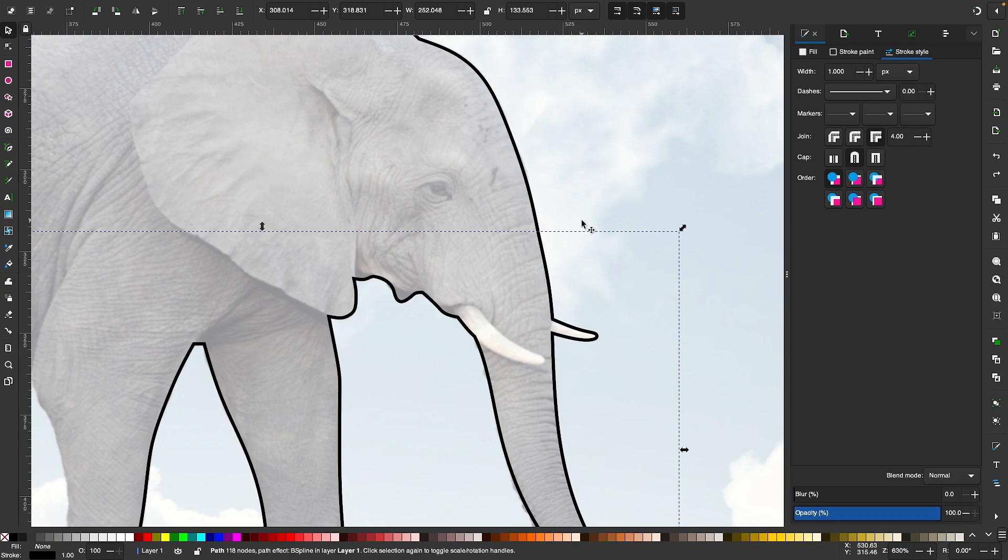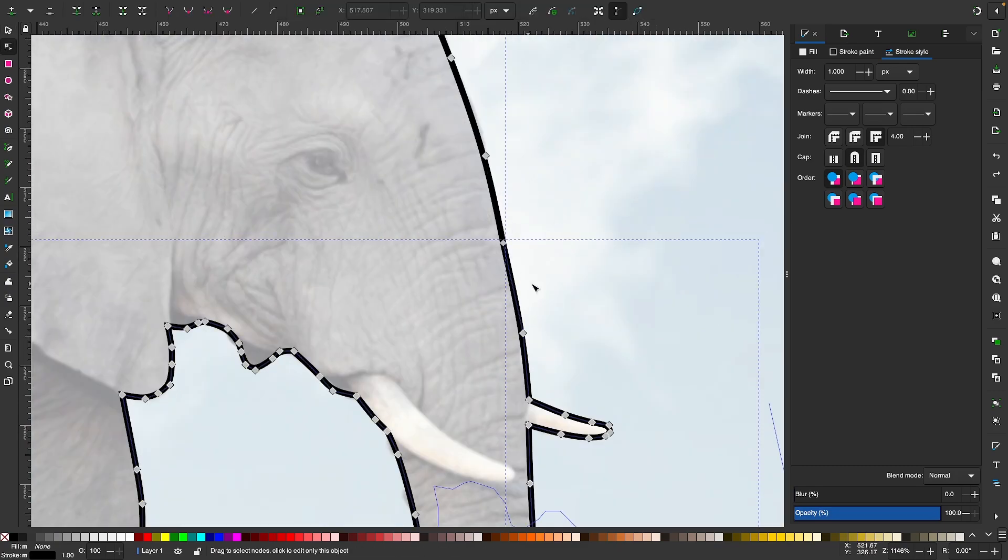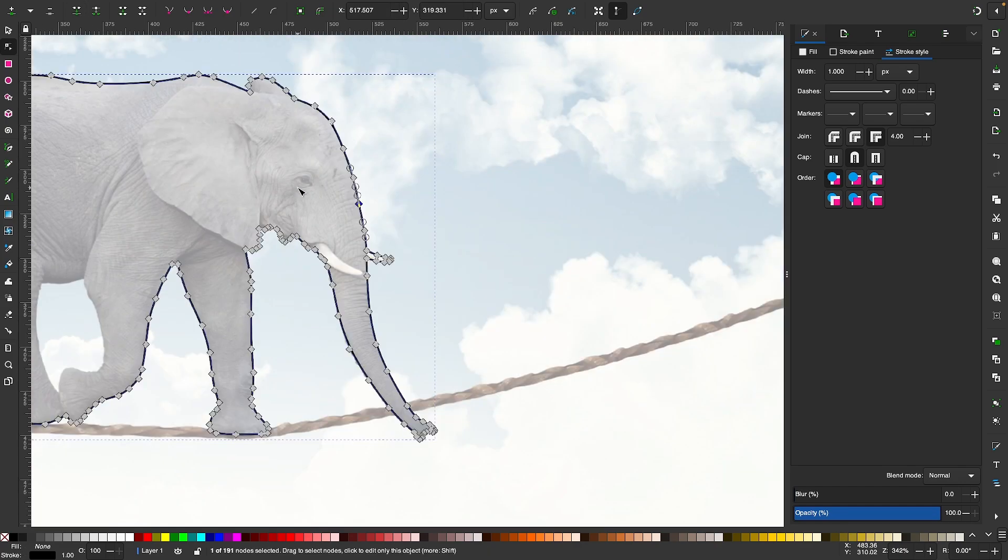I'm going to join these two objects together by selecting both of them at the same time, grab my Edit Paths by Nodes tool, select those two nodes and then join them together just like that.